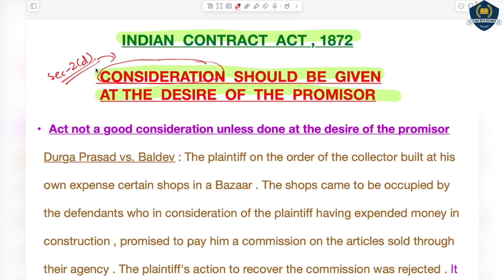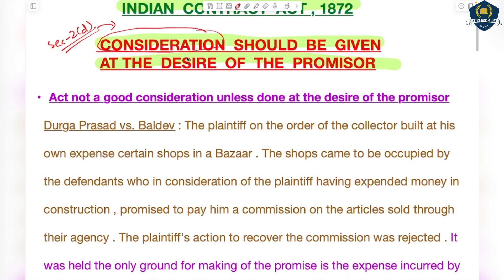The definition says: when at the desire of the promisor, the promisee or any other person has done or abstained from doing, does or abstains from doing, or promises to do or abstain from doing something — that act, abstinence, or promise is called the consideration of a promise. Consideration is the price for which the promise of the other is bought.